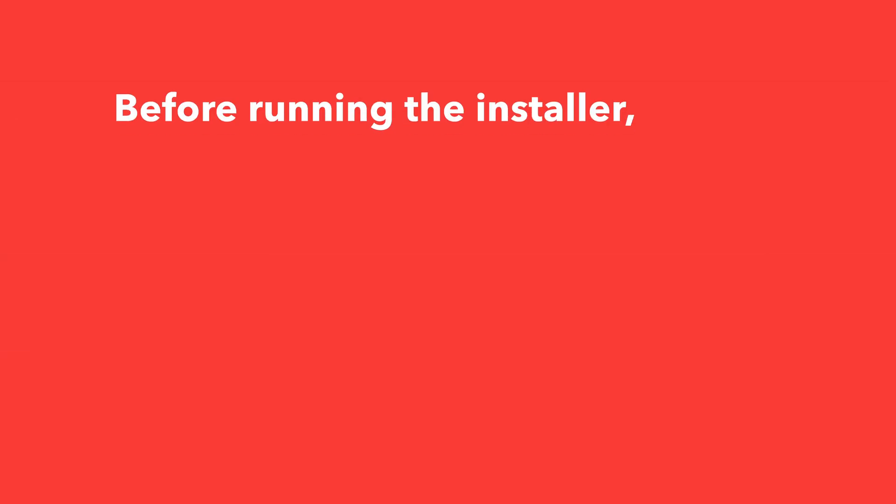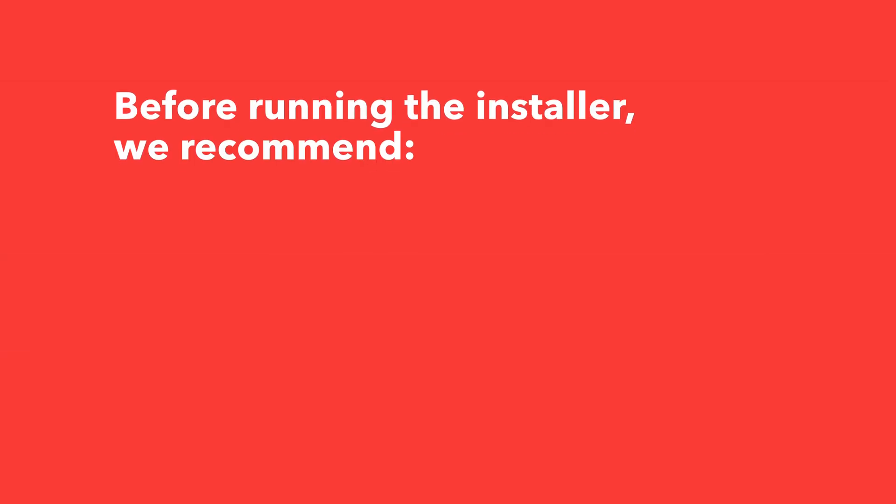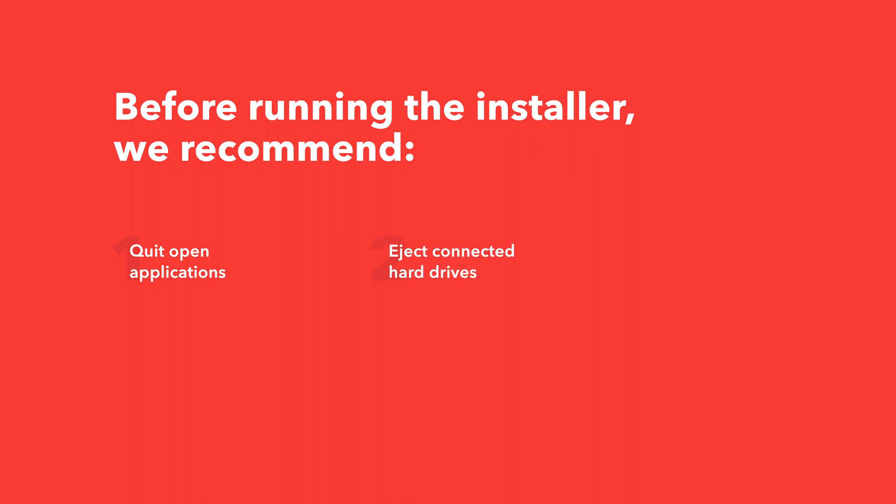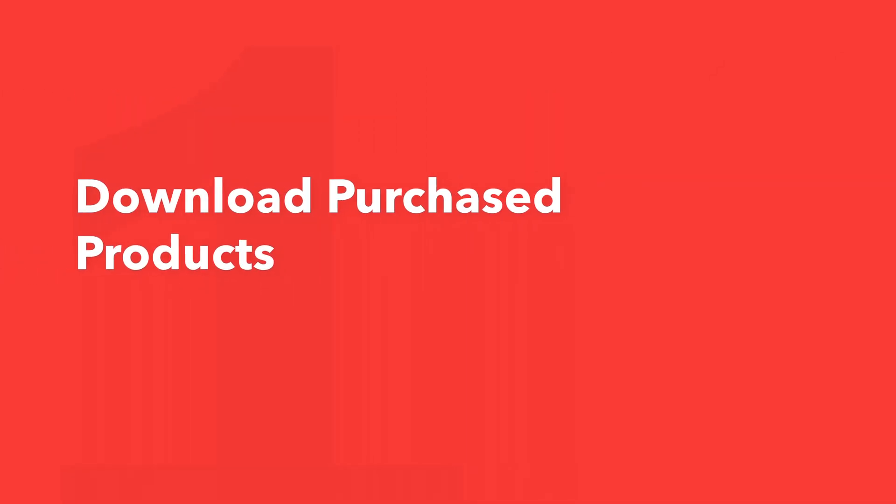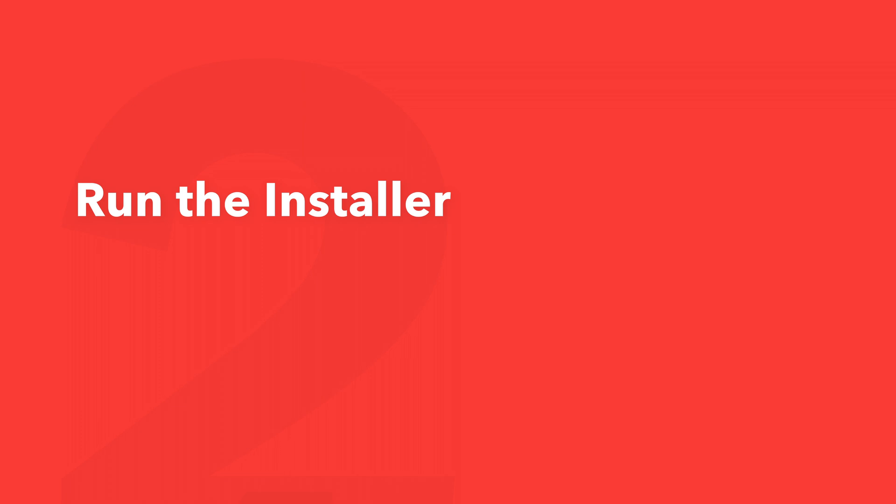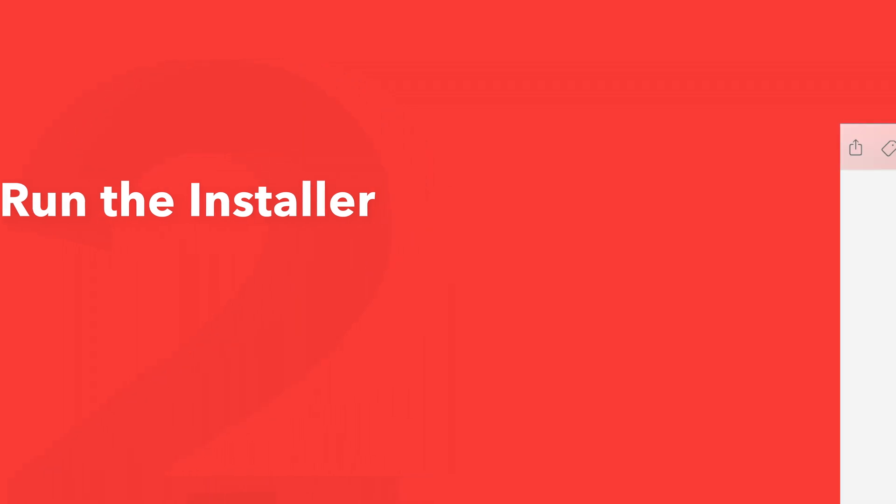Before running the installer we recommend that you quit out of any open applications, eject any connected hard drives, and restart your computer. Once finished you can return back to the plugin folder and safely run the installer.